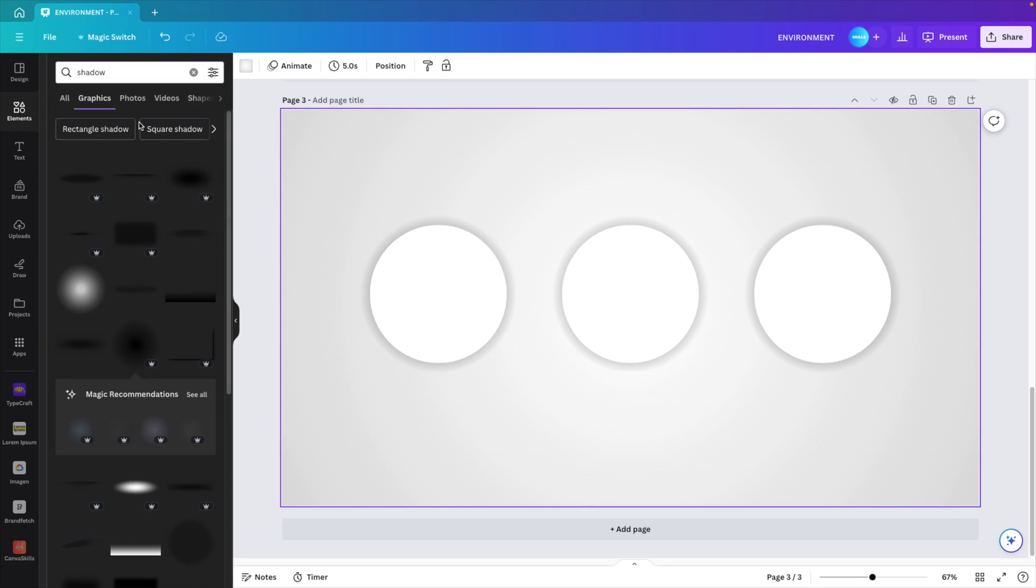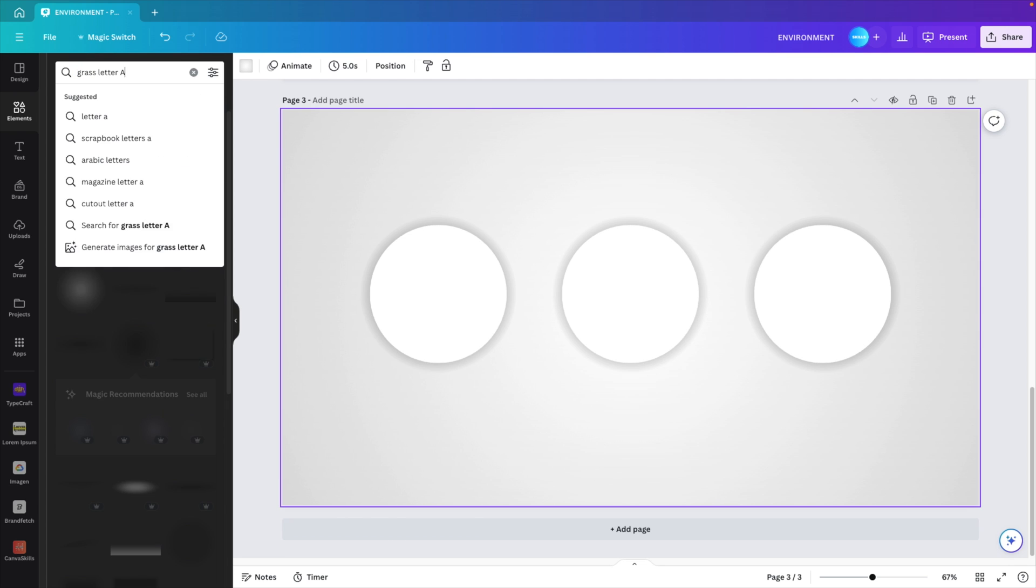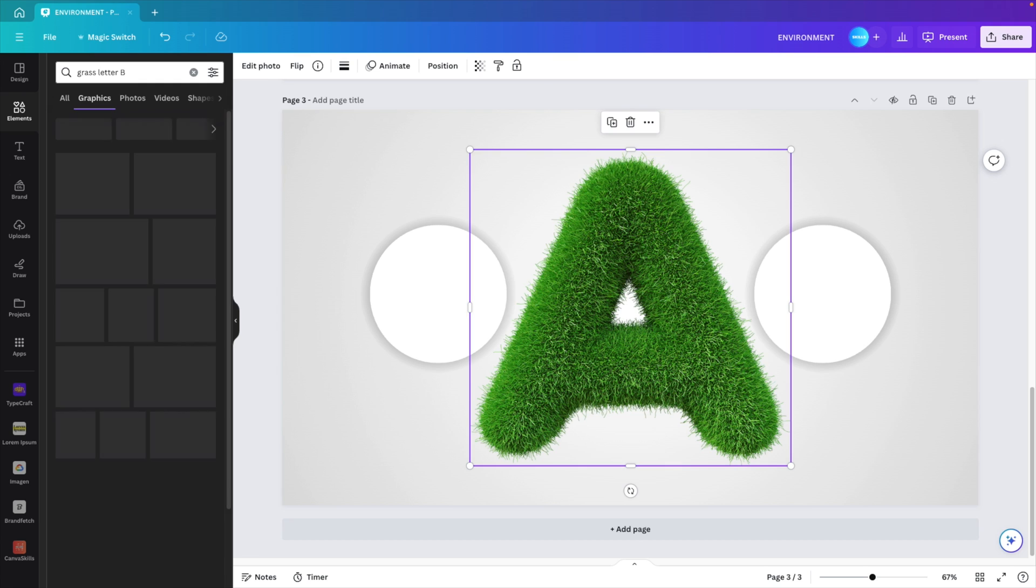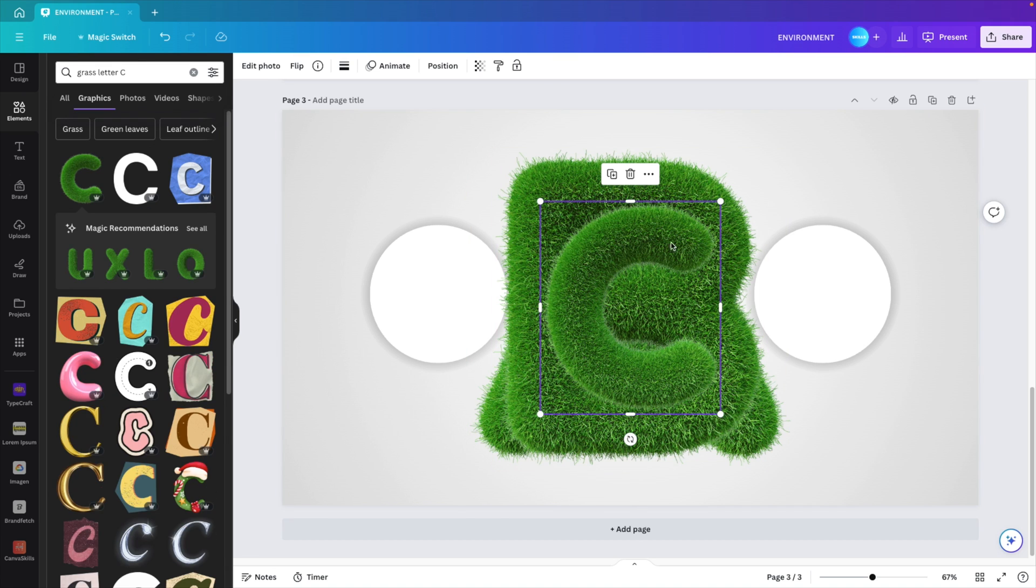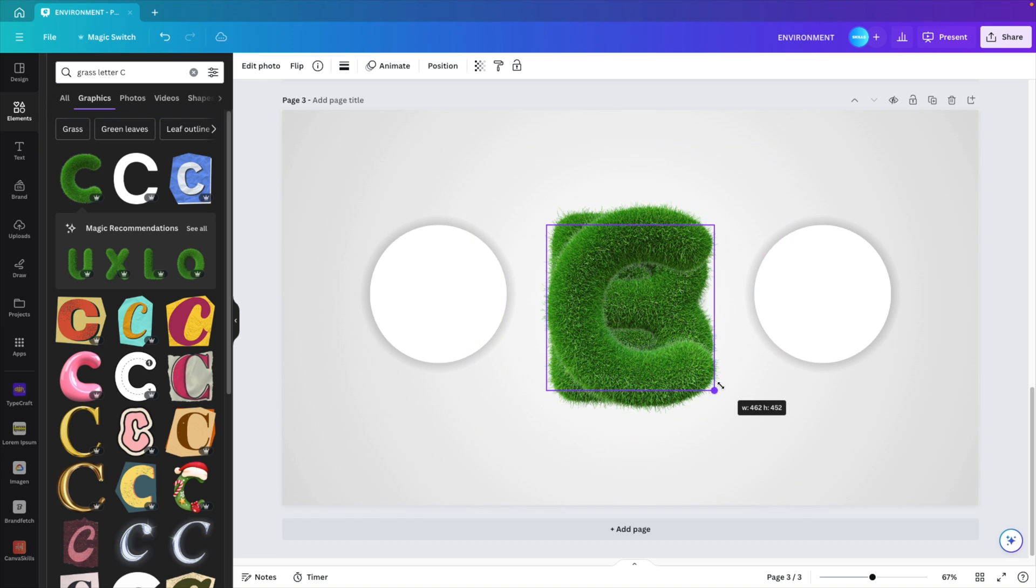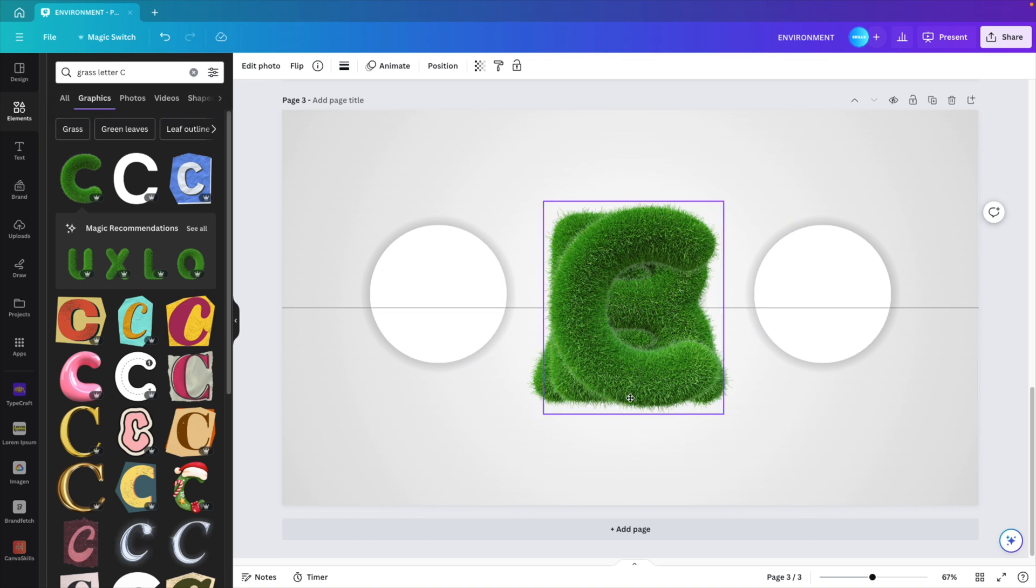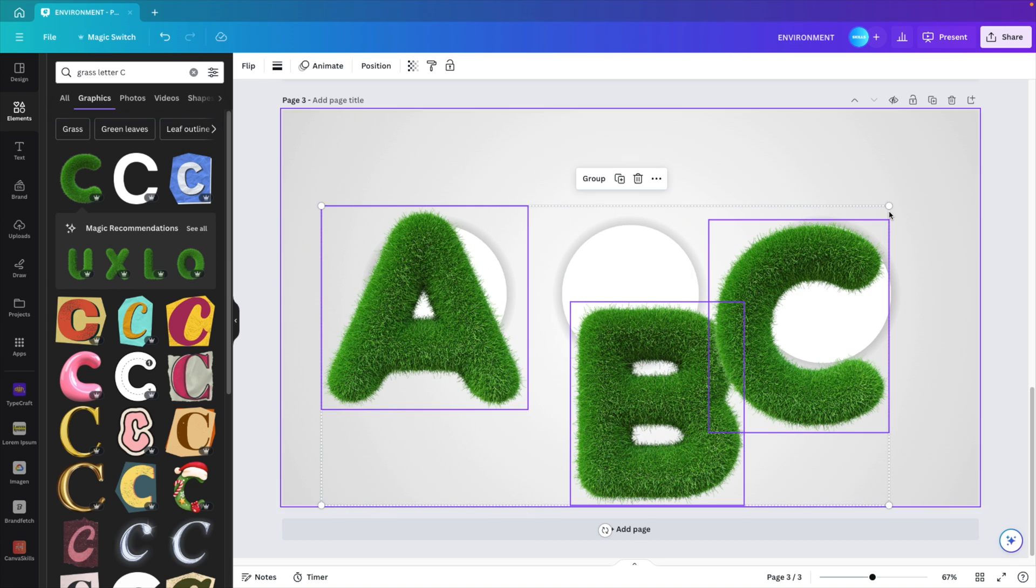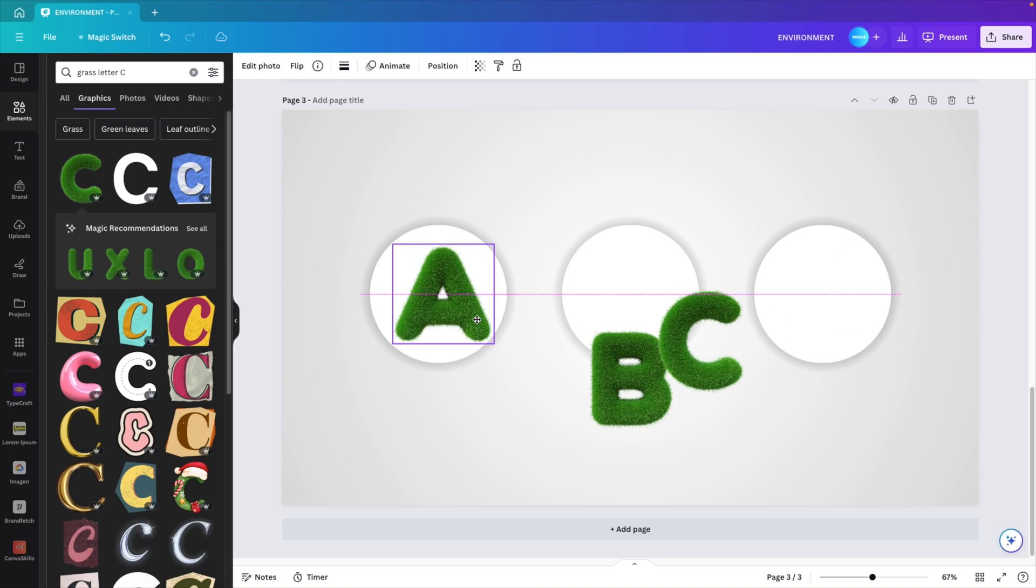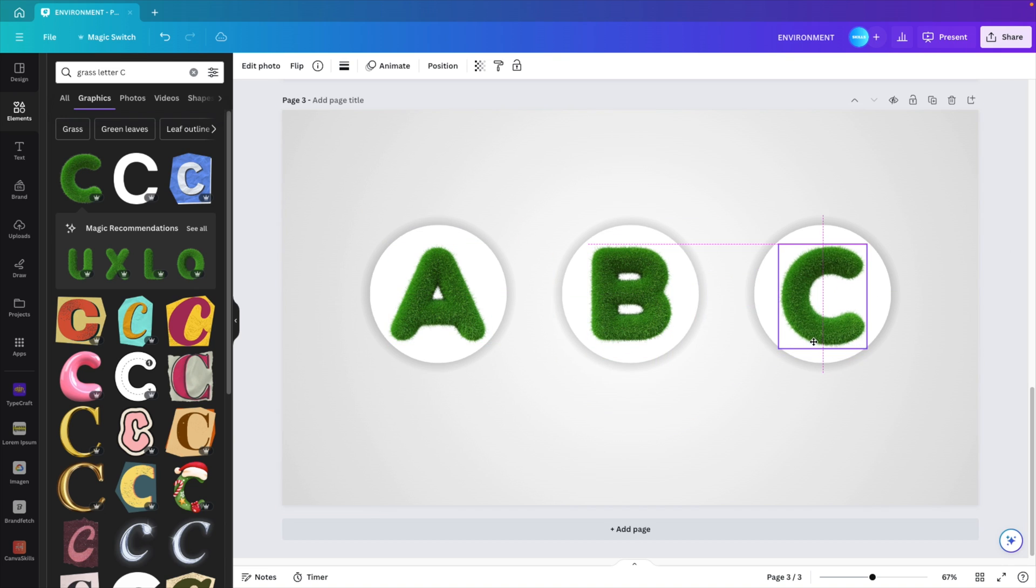Let's look for some elements, and we're going for grass letter A. Let's add an A. Let's also do a B, and for the sake of having three, let's do C. Let's reduce the sizes so they're the same. Select them all and then make them a bit smaller so they will fit in the circles. Grab the A, place it in the center, do the same for B and do the same for C.